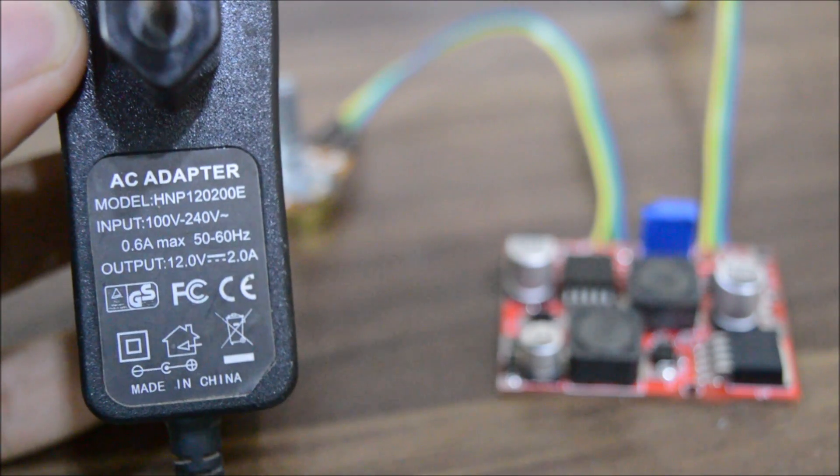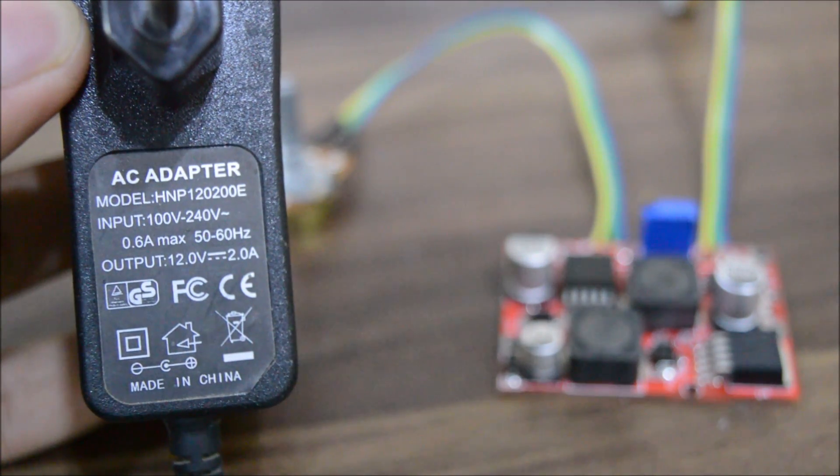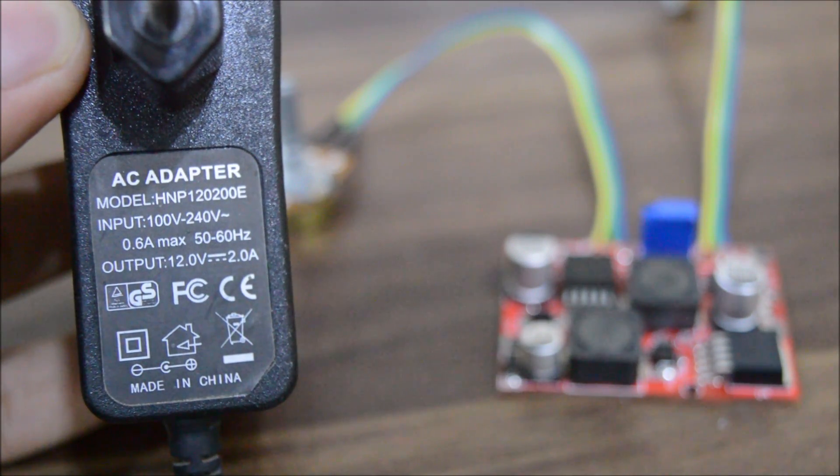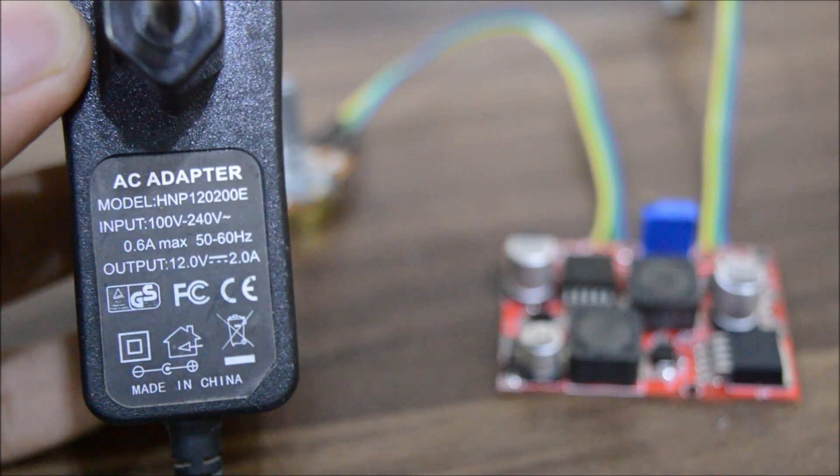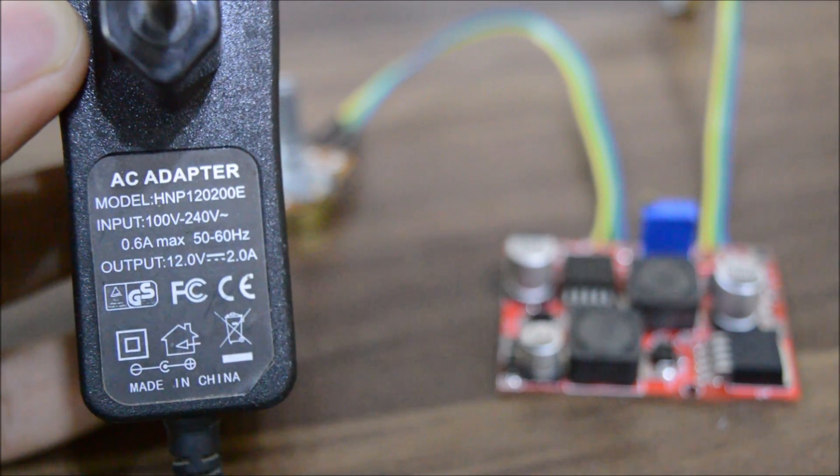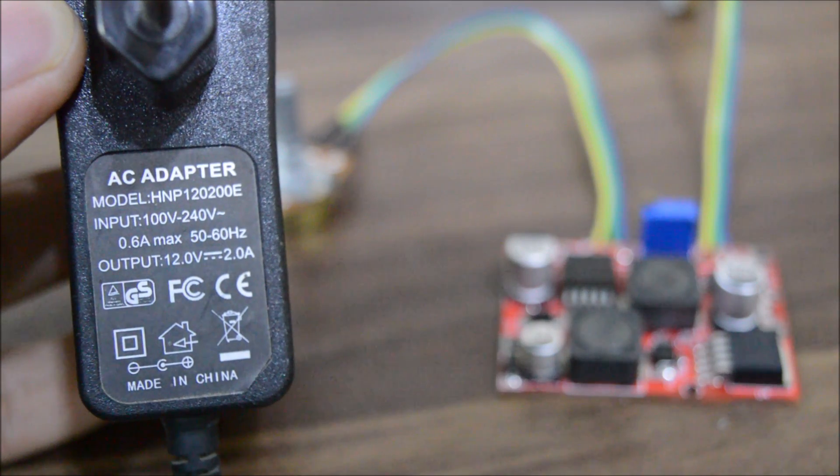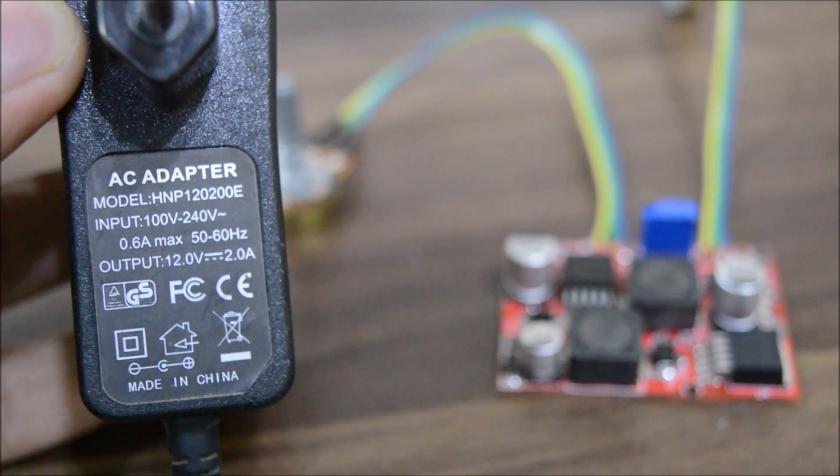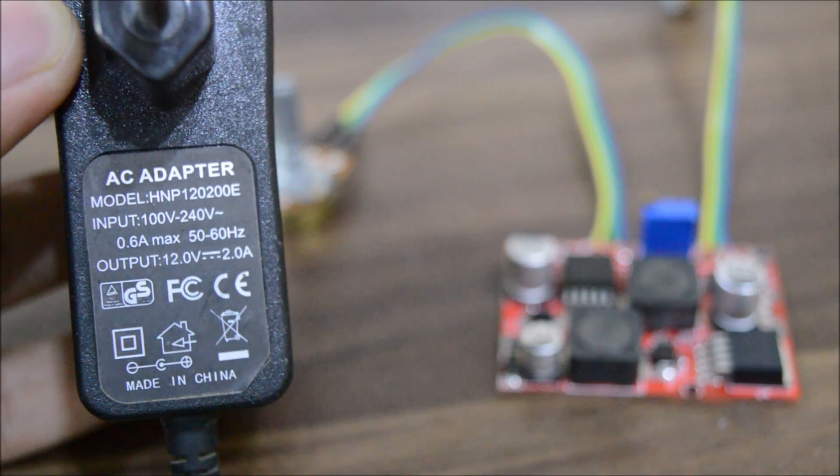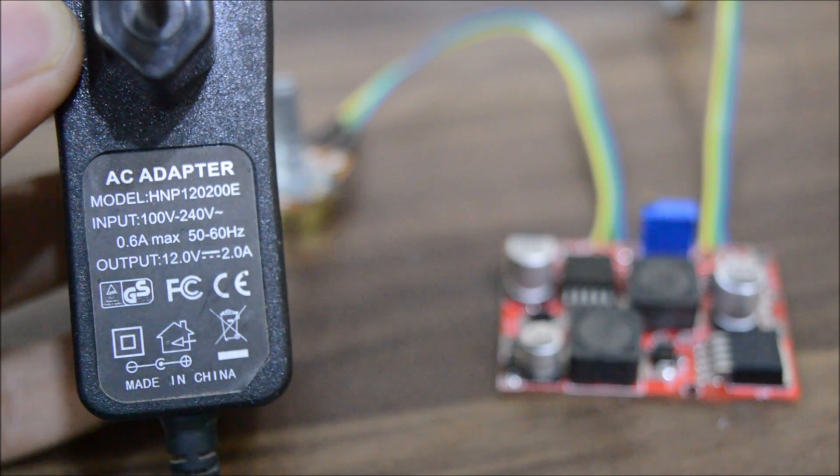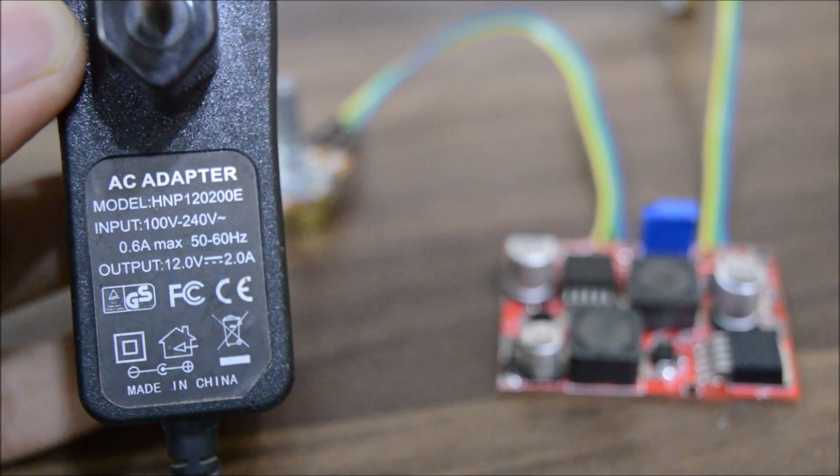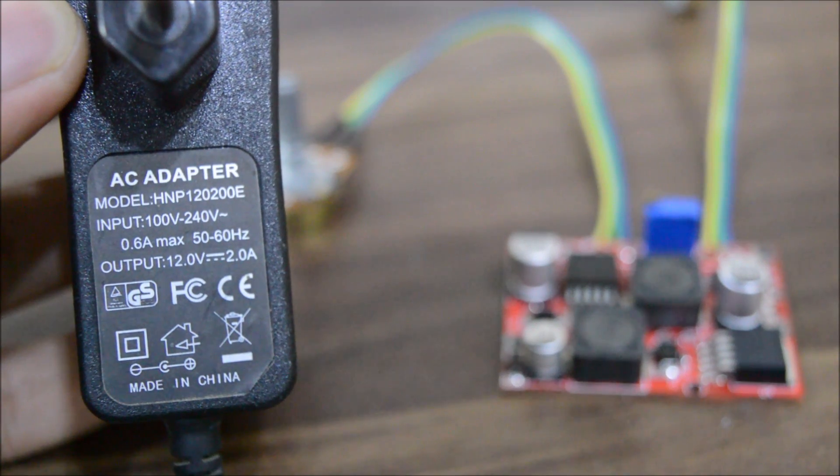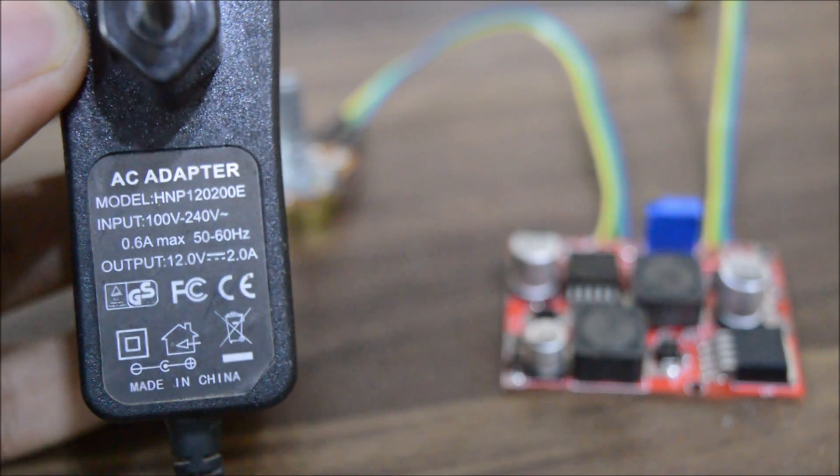For the power of the module, I went with this 12 volt 2 amp adapter. Because this module can only handle 20 watts, which is enough for beginners to power prototype circuits.